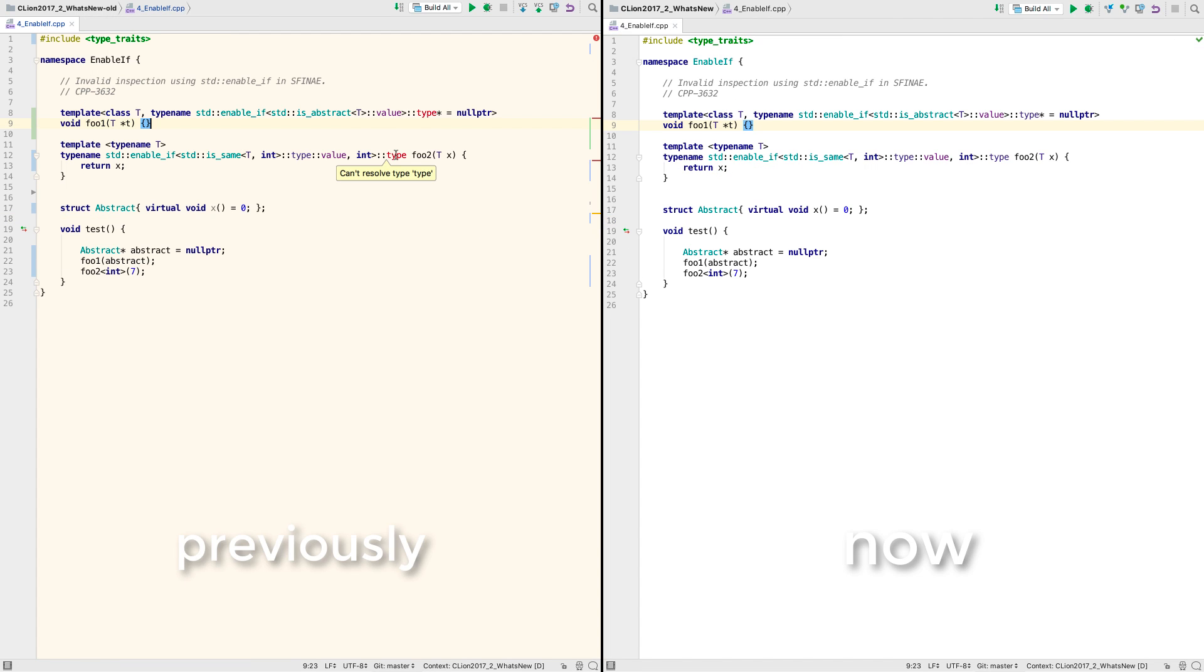There were some issues with resolving types with enable if, also now resolved.